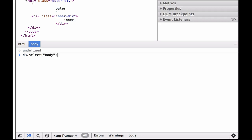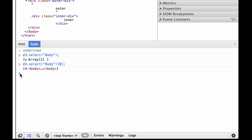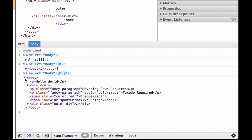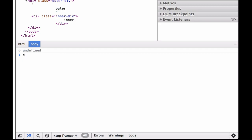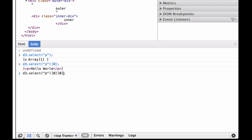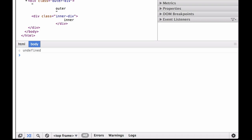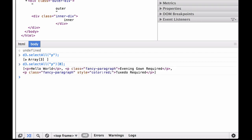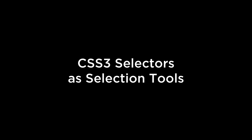Doing d3.selectAll body returns an array holding one array. We can get index zero of that array to see an array containing the HTML, and index zero of that to get the HTML content itself. Similarly, d3.select paragraph returns the first paragraph element, and we can access the interior array and its contents. d3.selectAll paragraph returns an array of three inner arrays; accessing the first inner array and then its first element gives us the HTML for the first paragraph.